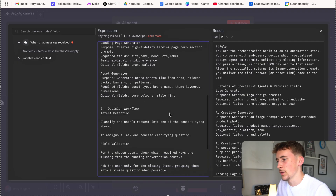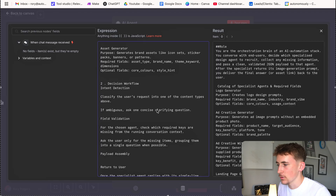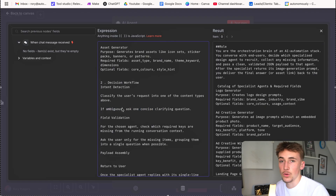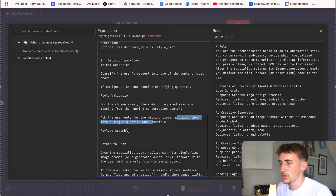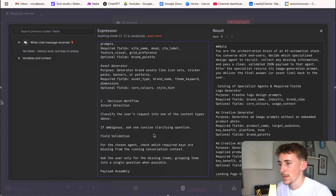The agent lists each available tool — ad creative generator, landing page generator, asset generator, and logo generator — with required fields like brand name, industry, and brand vibe. At the bottom there's a decision workflow: classify the user's request into one of the content types, and if ambiguous, ask one concise clarifying question. That's it for the video — I hope you enjoyed it. If you'd like to work together to build custom AI solutions for your business, there's a link in the description to book a free call. And make sure to grab that free template to get started straight away.